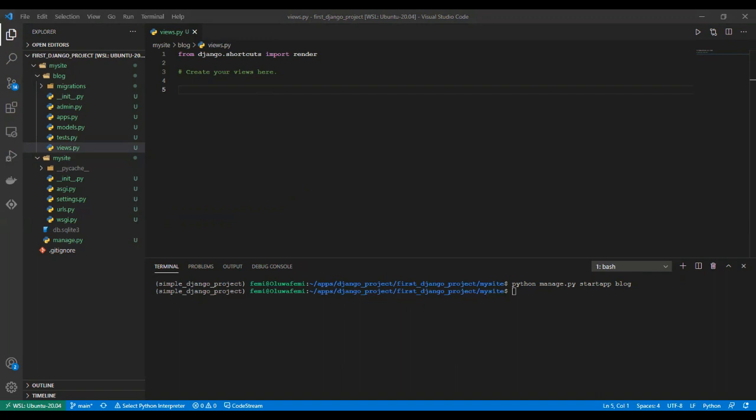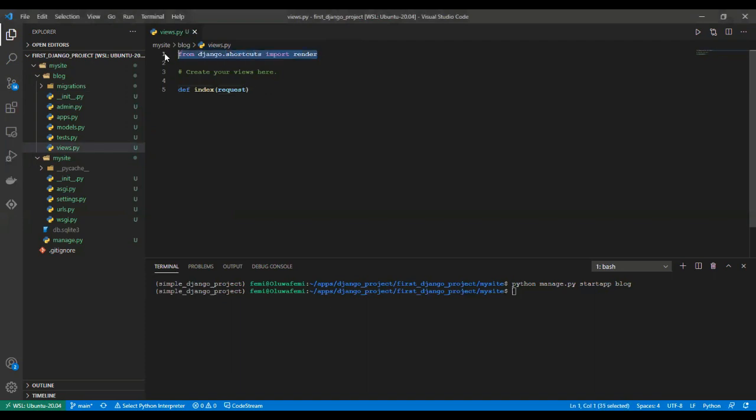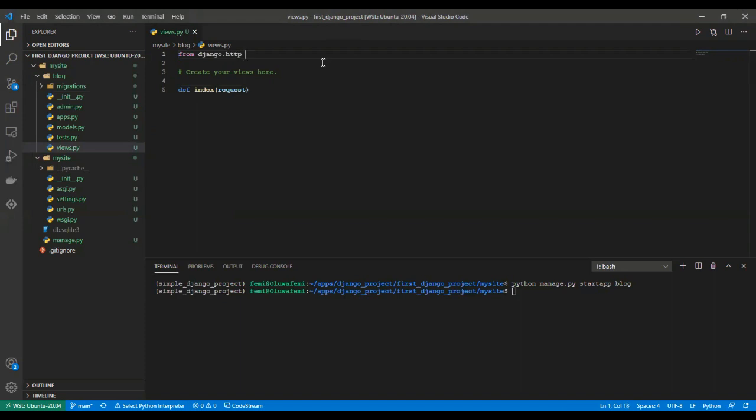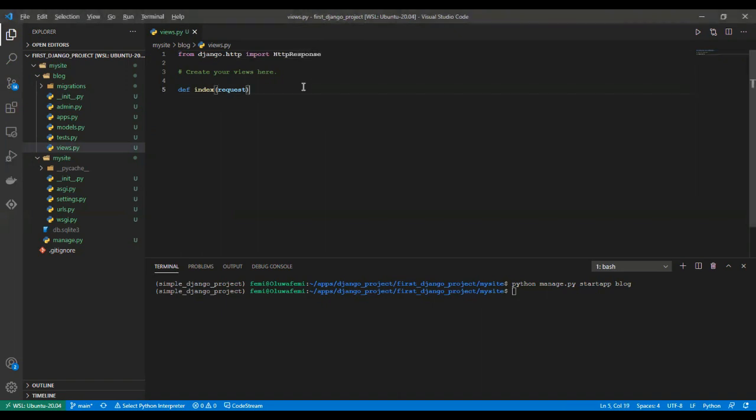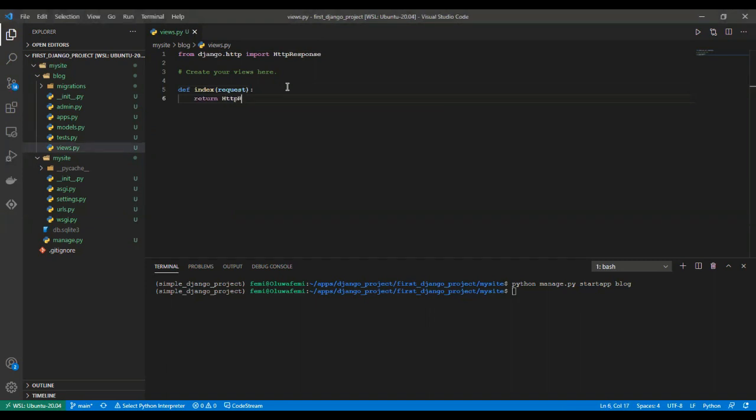In our views, we define a function index and we pass in request. We are not rendering, what we want to do is just to return some HTTP response. For that we have to import from django.http, we import HttpResponse. Then we return HttpResponse: "Hello, this is my first Django app."